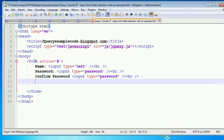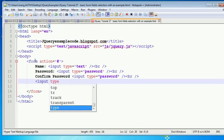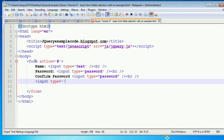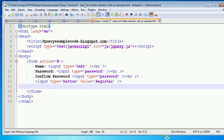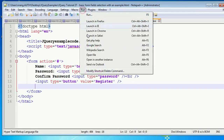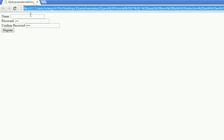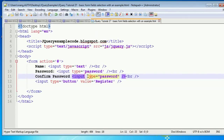I'm also adding a submit button — input type with value equal to 'Register' — then closing the button. Now let's save this and run it in Chrome. We can see the name, password, and confirm password fields displayed in the browser.